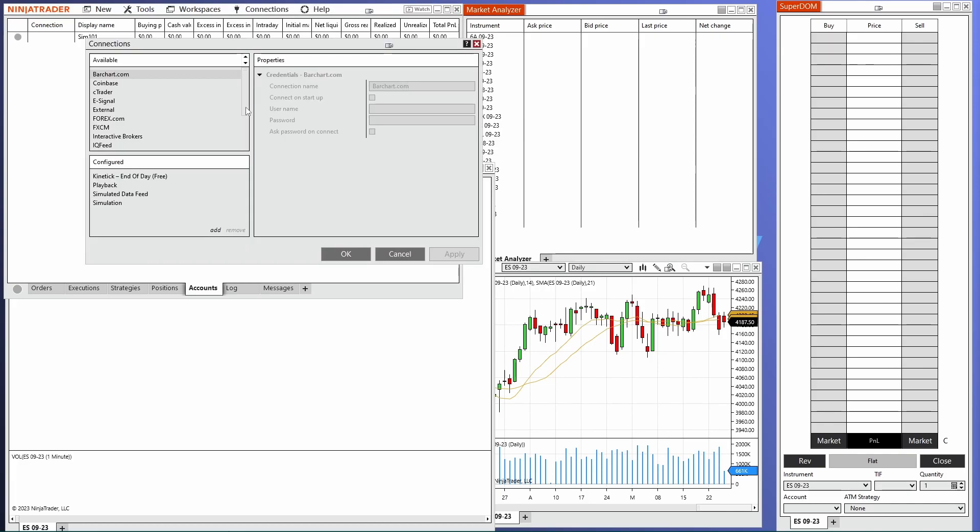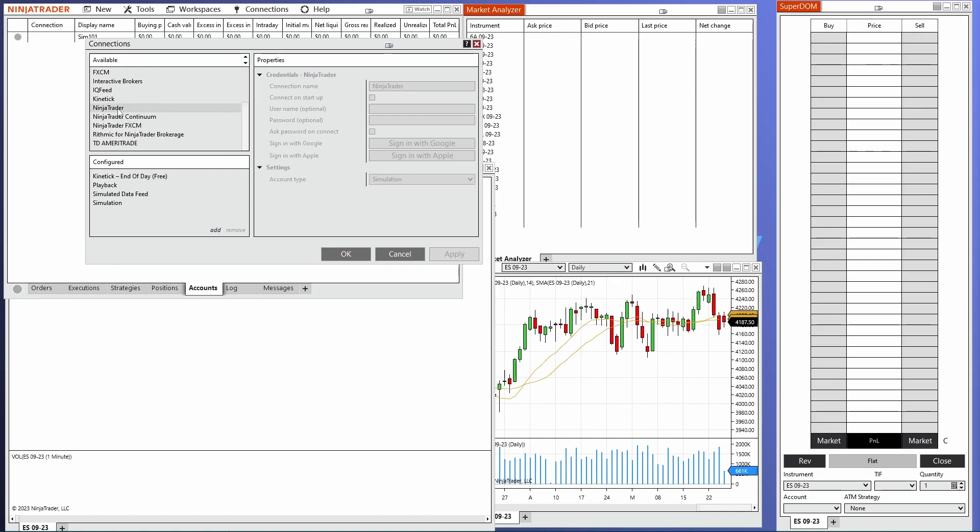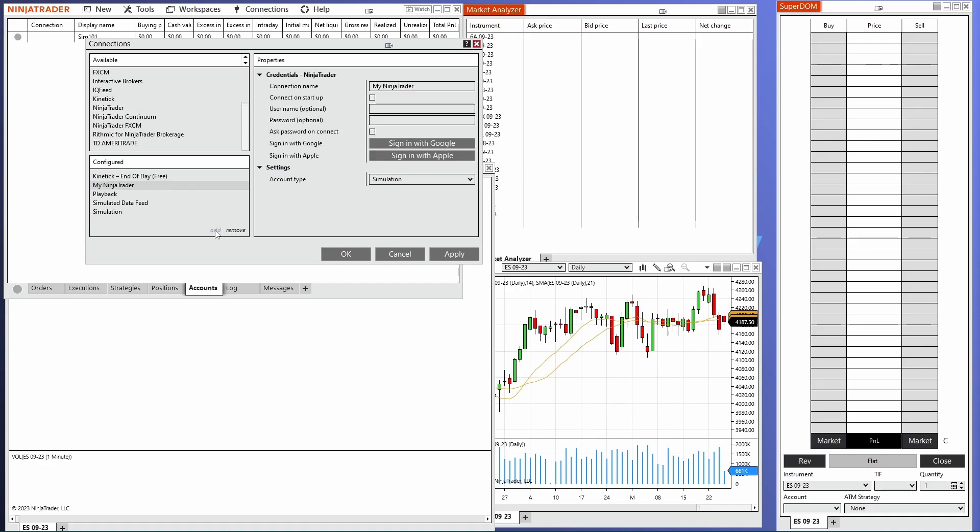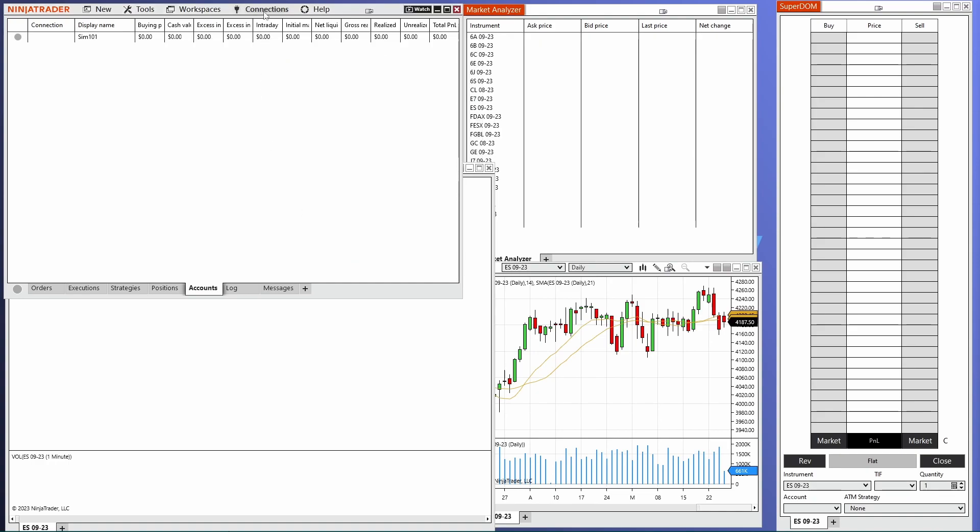And then here we'll scroll down until we see the NinjaTrader option. Click on that once and then click on add. Now here, all we have to do is enter the username. Password. And then make sure the account type is set to simulation. Once you do that, go ahead and click apply. Click OK. And we'll go under connections. Click on the my NinjaTrader that you just created.